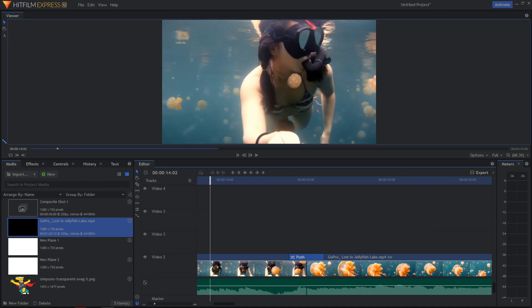Welcome! In this video I want to show you how we can make the text fade in and fade out in HitFilm Express 12, and it's really pretty easy.